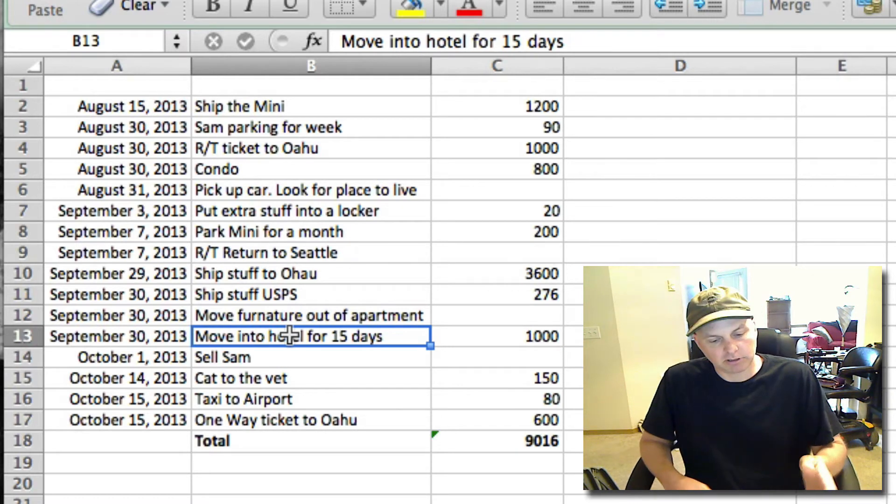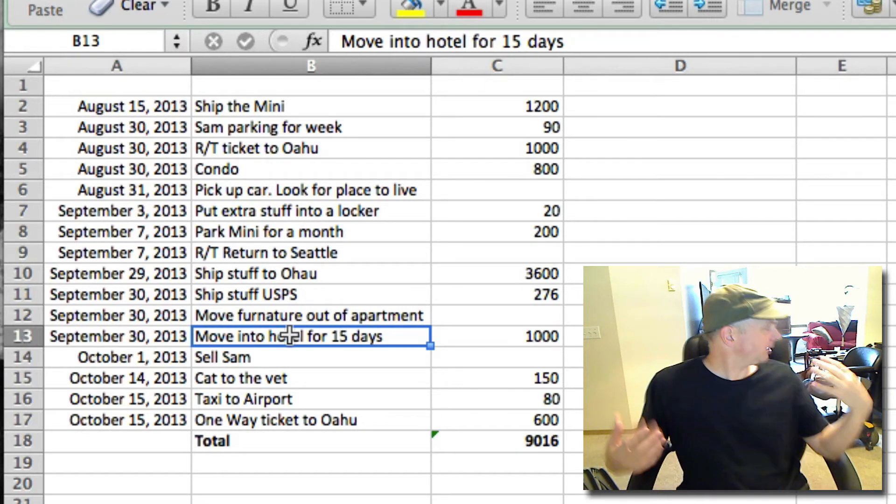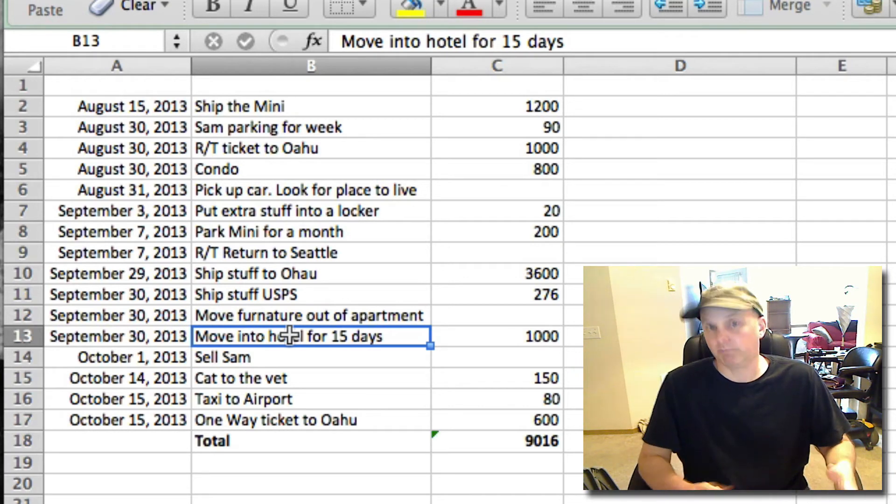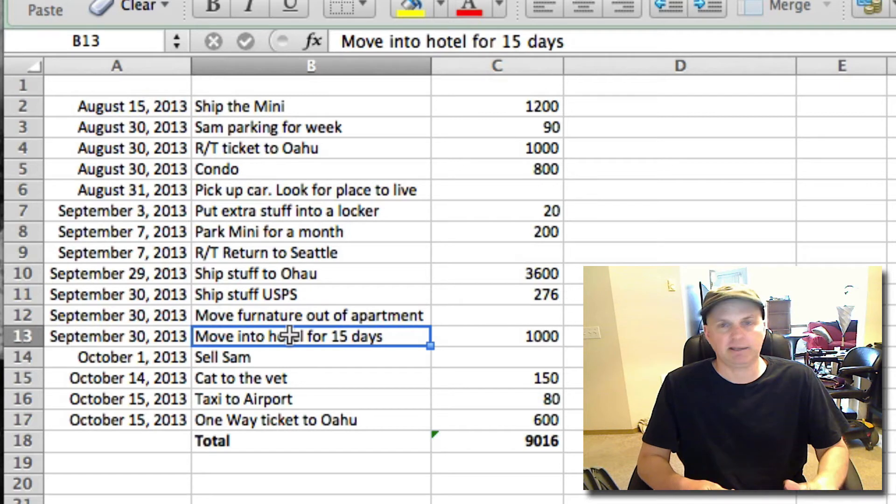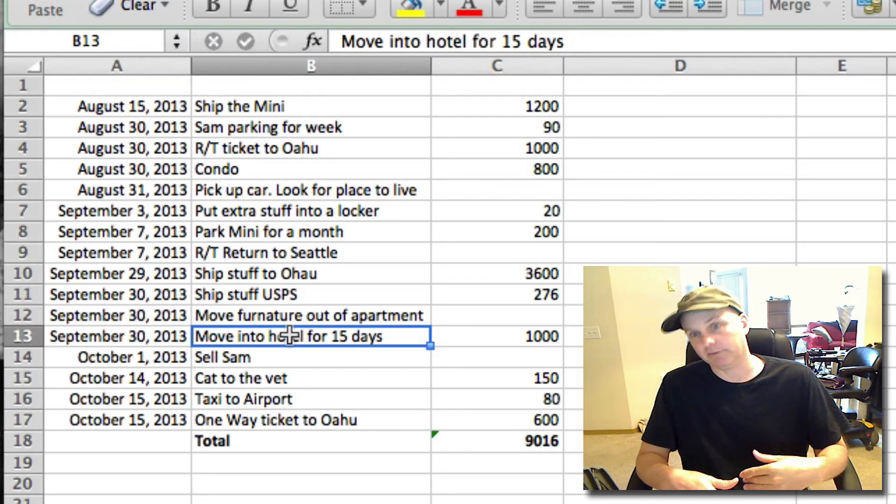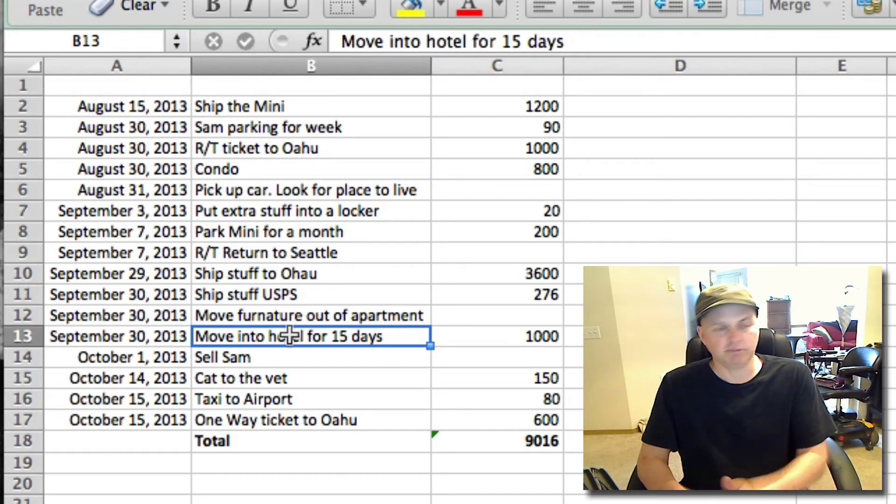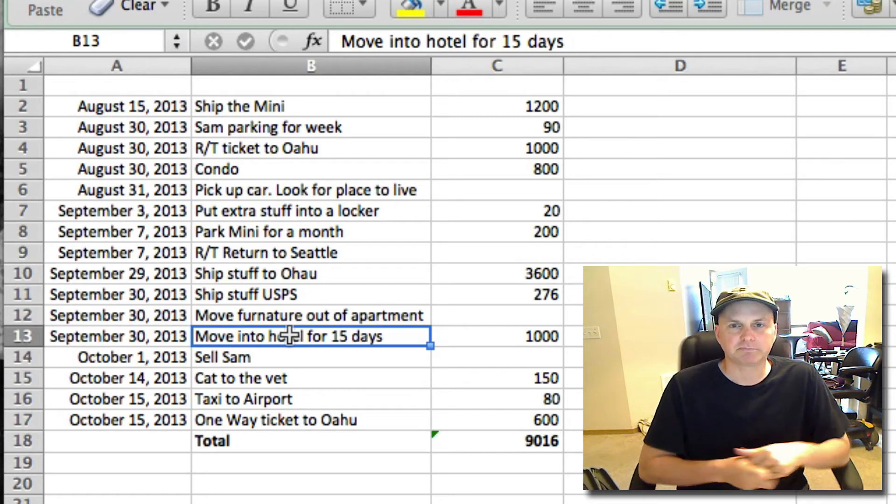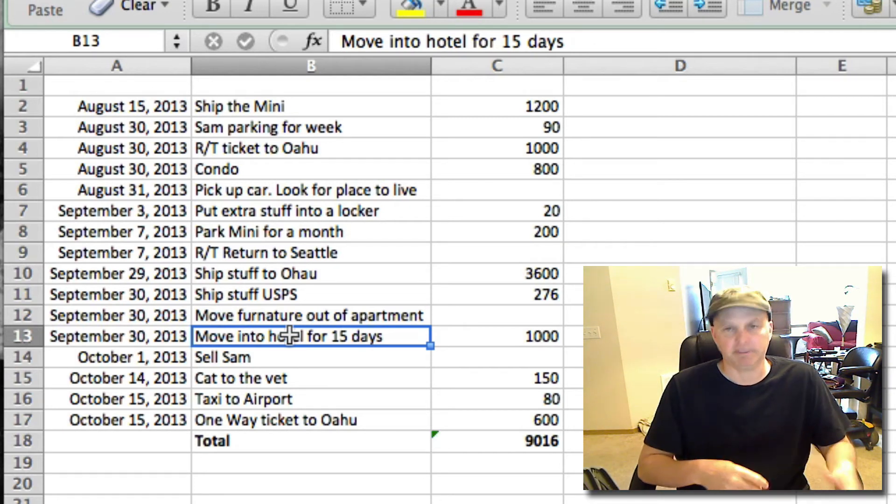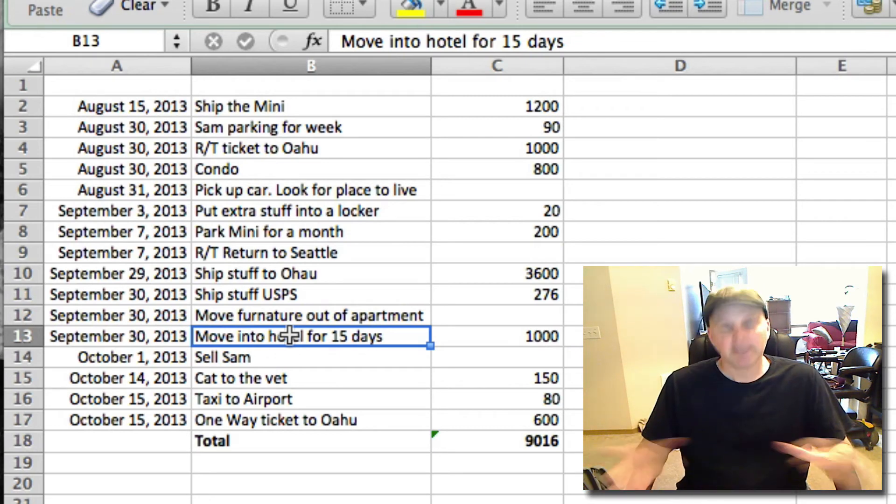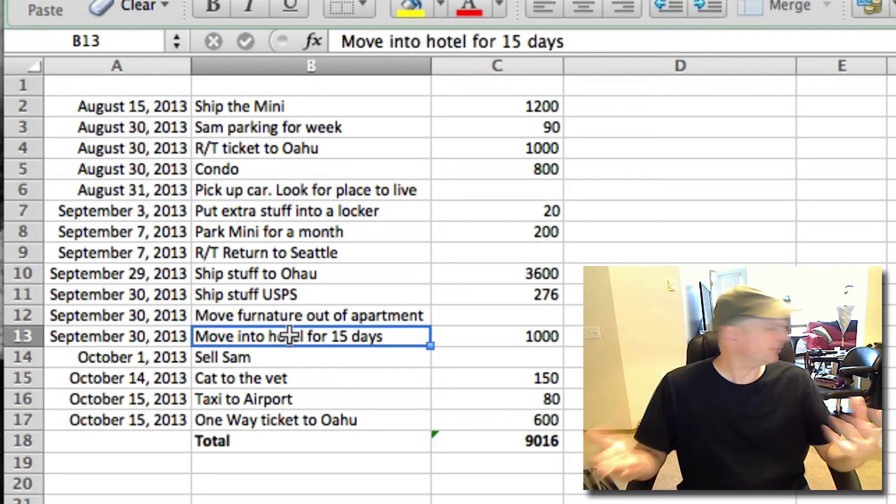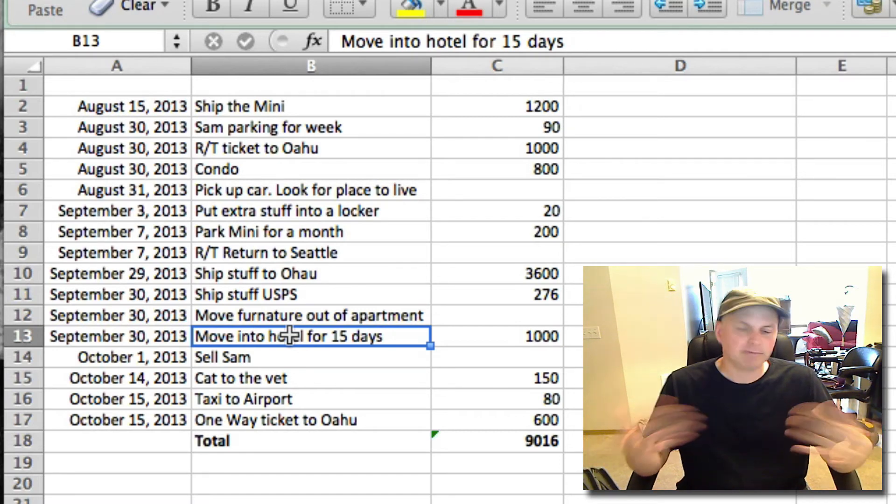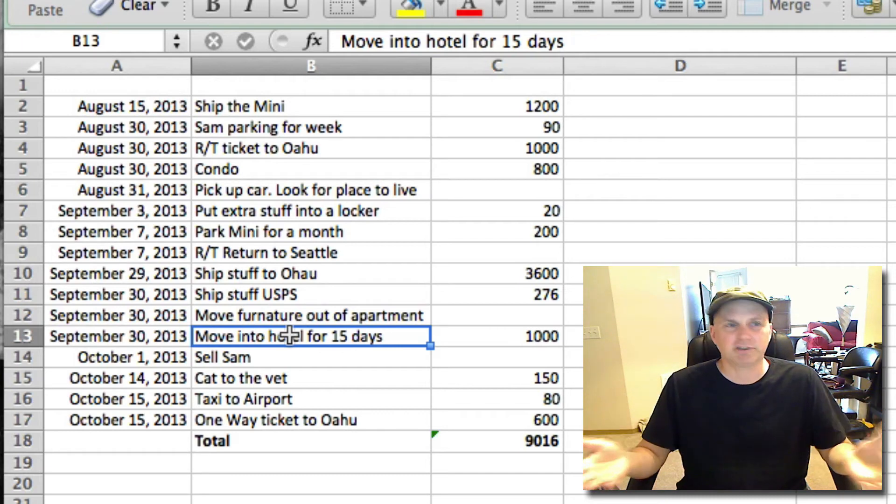Our lease on the apartment we currently have is going to be up and we're going to do month to month for one month. And we can't do half a month. I'll explain that in a minute because we want to move out on the 15th and we want to move in on the 15th. We can't do half a month here. So instead what we're going to do is move out of this place and go to a hotel or something for 15 days.